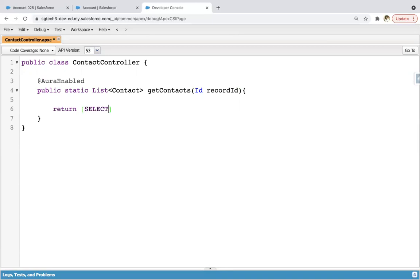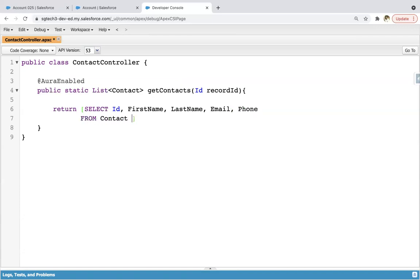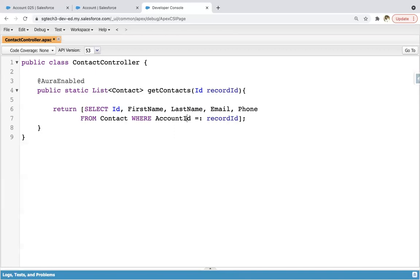Then I'm using a return statement. In this return statement, I'm directly using SOQL. SOQL always returns a list. That list will be returned with these fields. This SOQL will query ID, first name, last name, email, and phone number from contact where account ID is equal to the record ID. So all those contact records will be queried where account ID equals this record ID. This way I created the contact controller written in Apex.